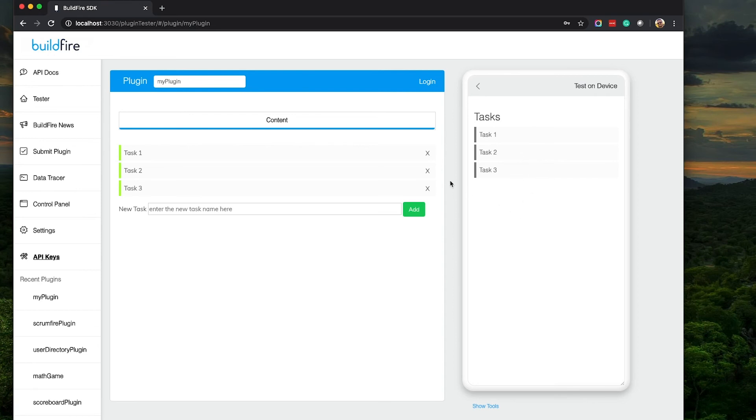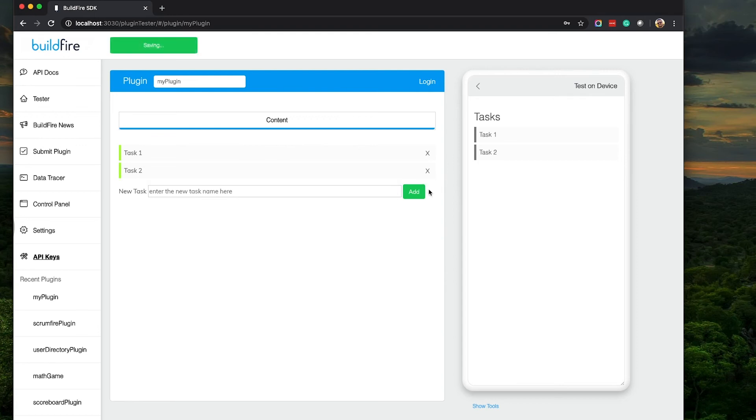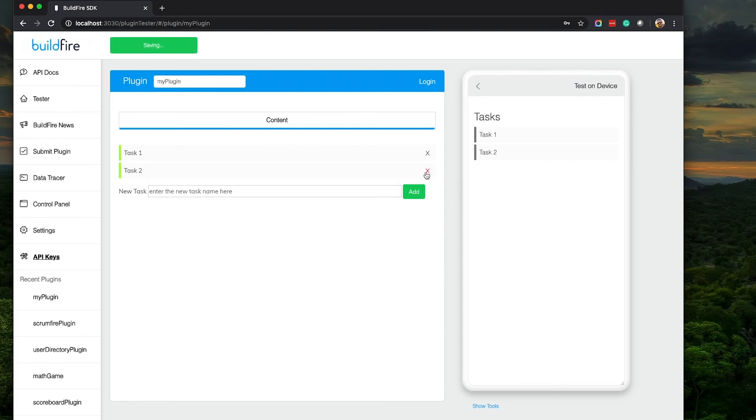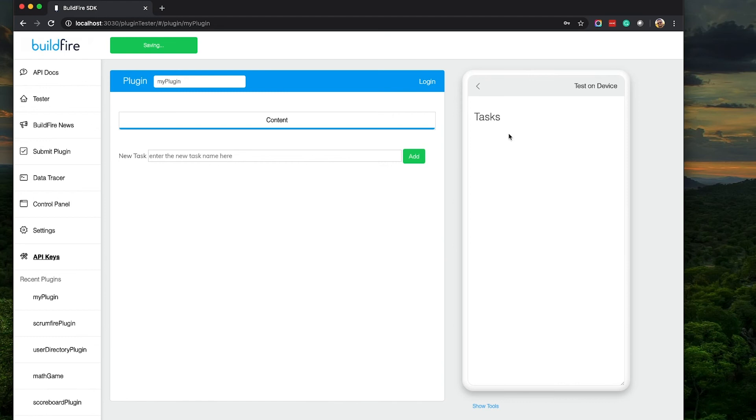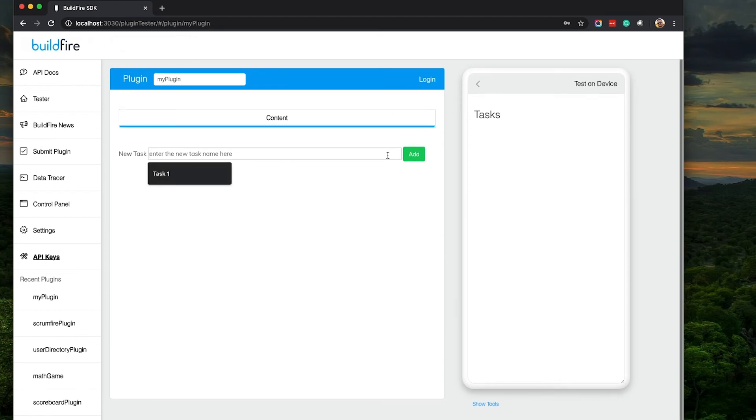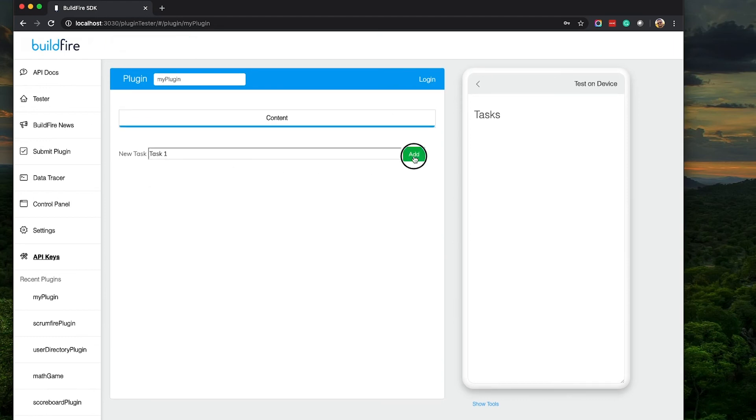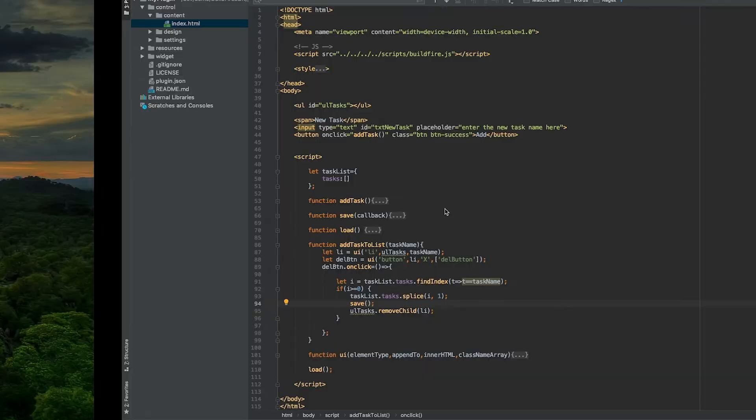As you see I'm deleting three here and it's immediately gone there. Delete, delete, it's immediately gone. Let me add task one back in and you see it immediately comes back. So that's synchronization. Again we went over this in a previous video but let's see how we did that again now.